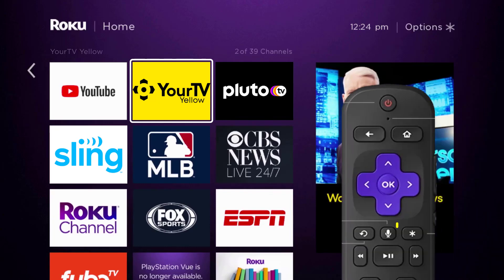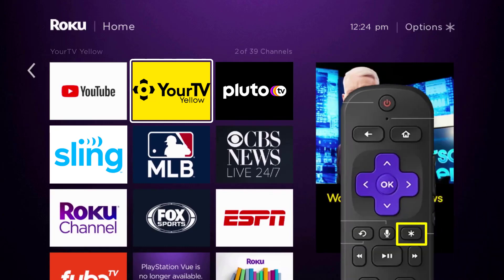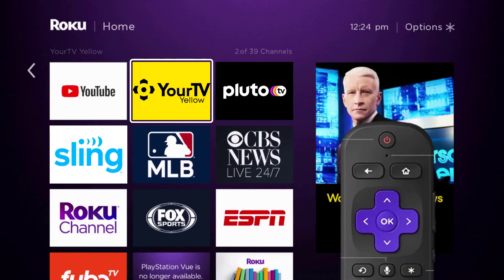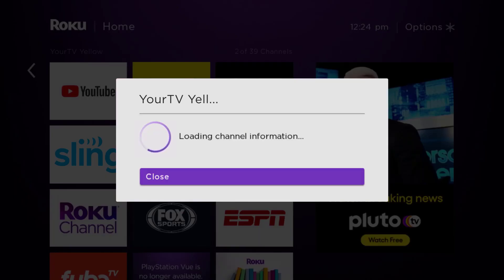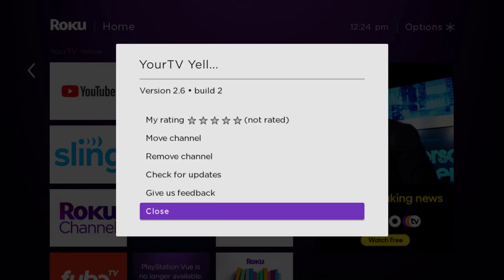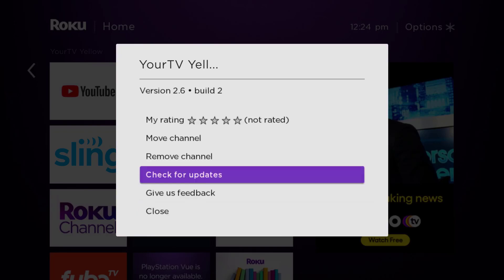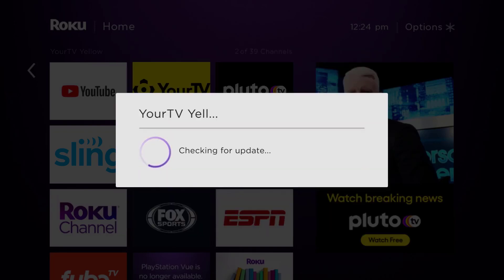Once the app is highlighted, press the star button on your Roku remote to open the options menu. Now it's loading the channel information and then eventually it will pop up with a menu that gives you some options. We're gonna go up and click where it says check for updates to make sure you're running the latest version of the app.